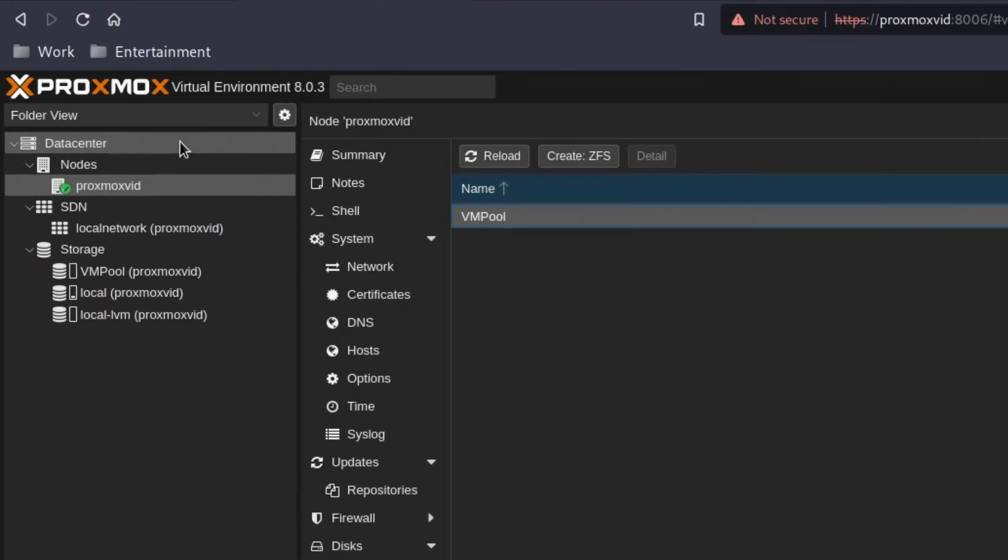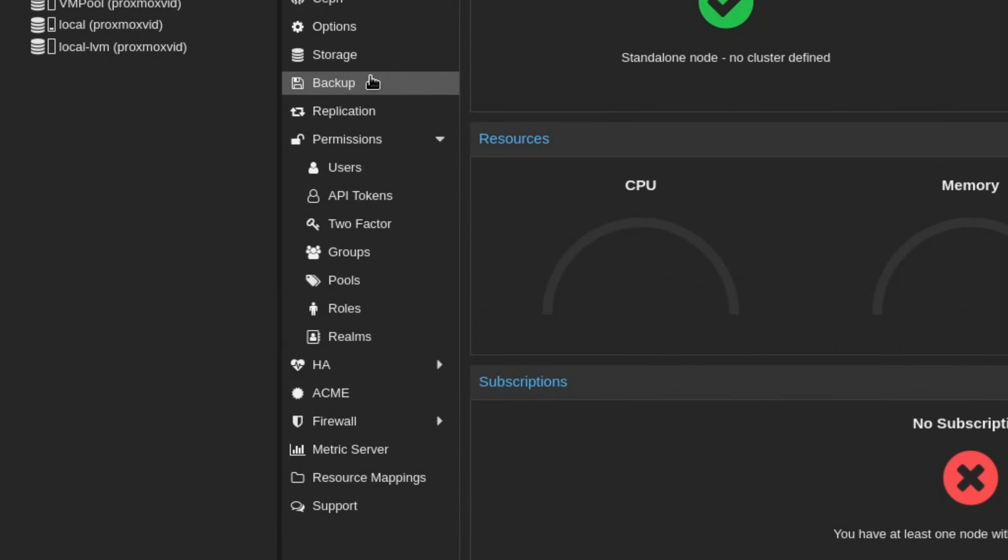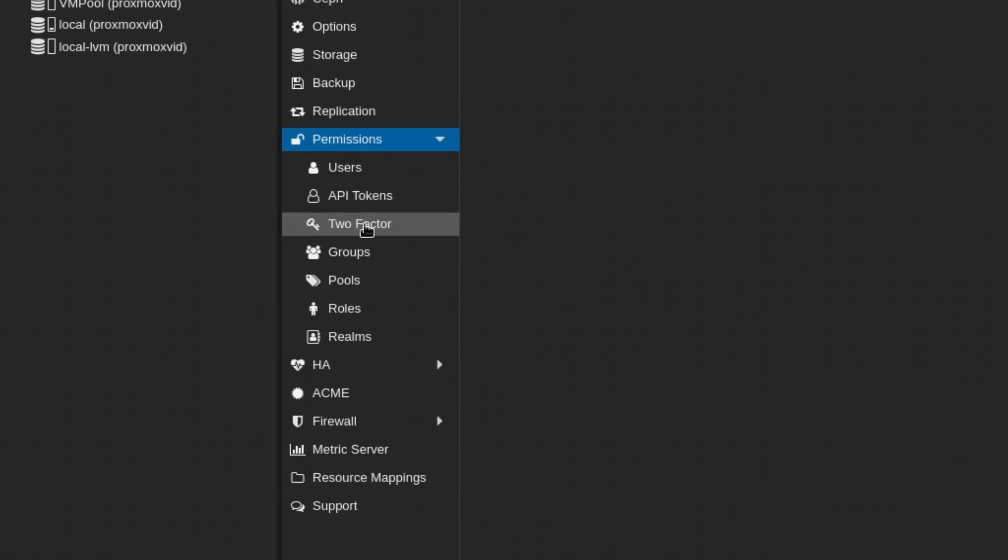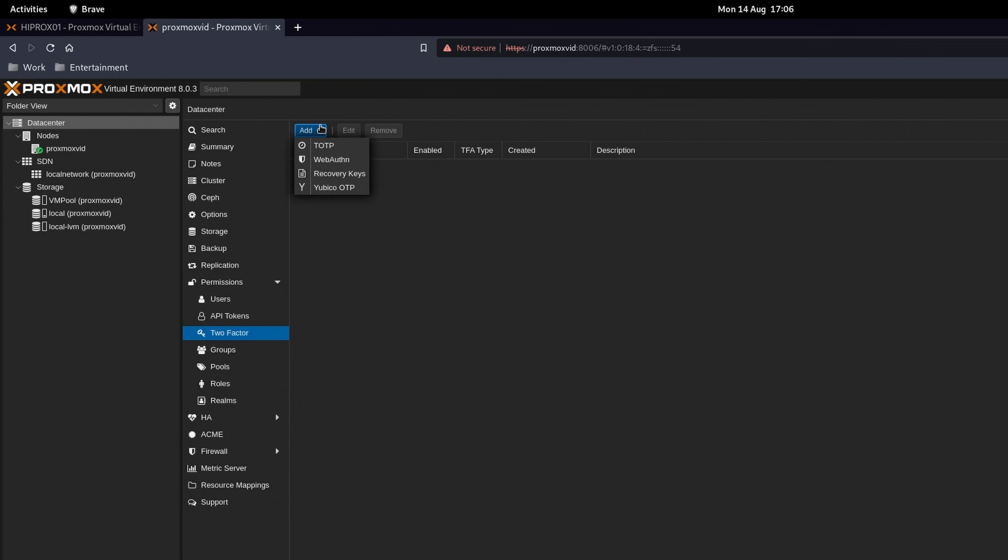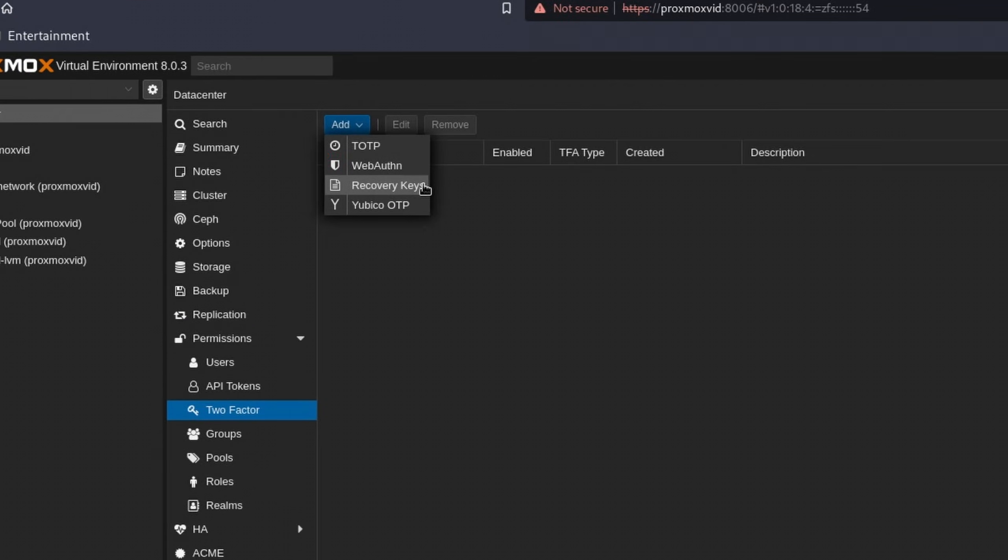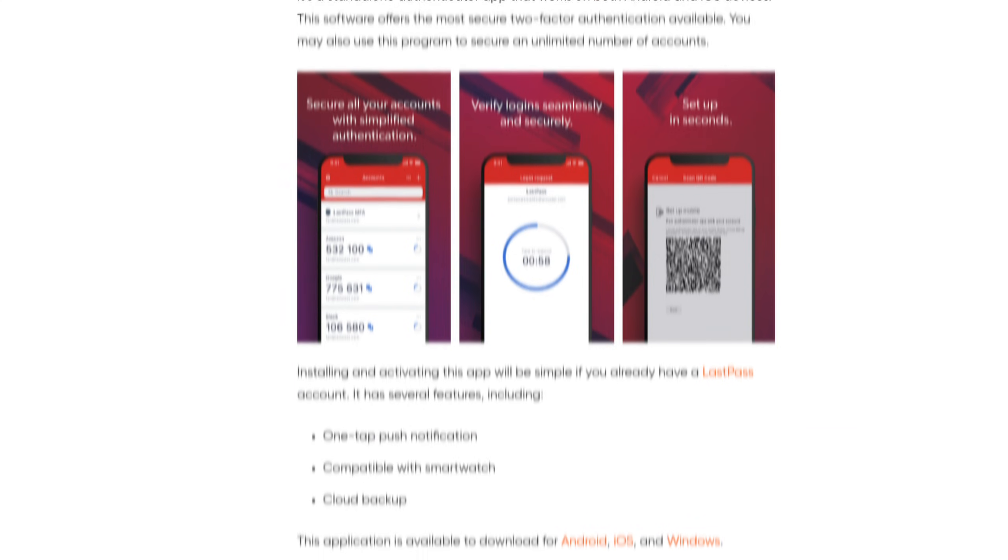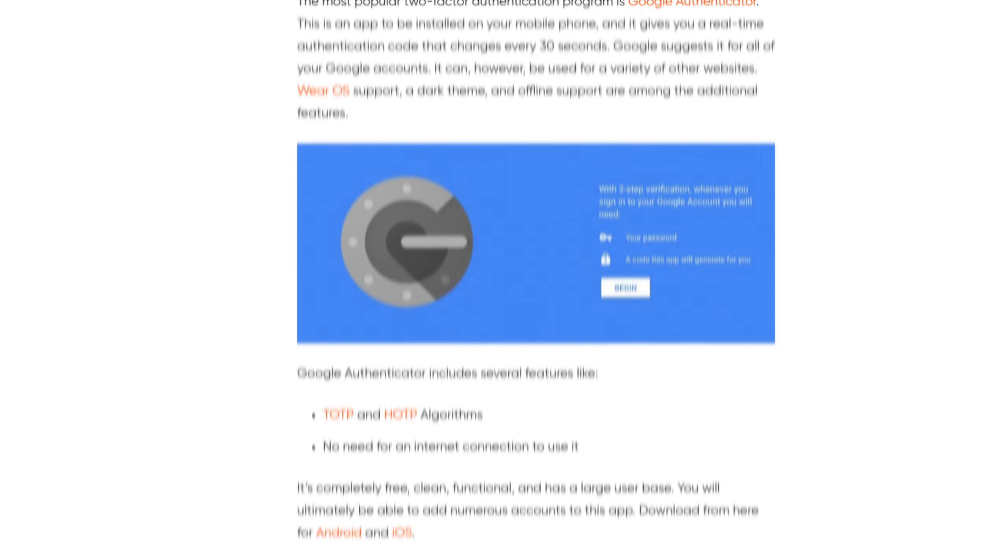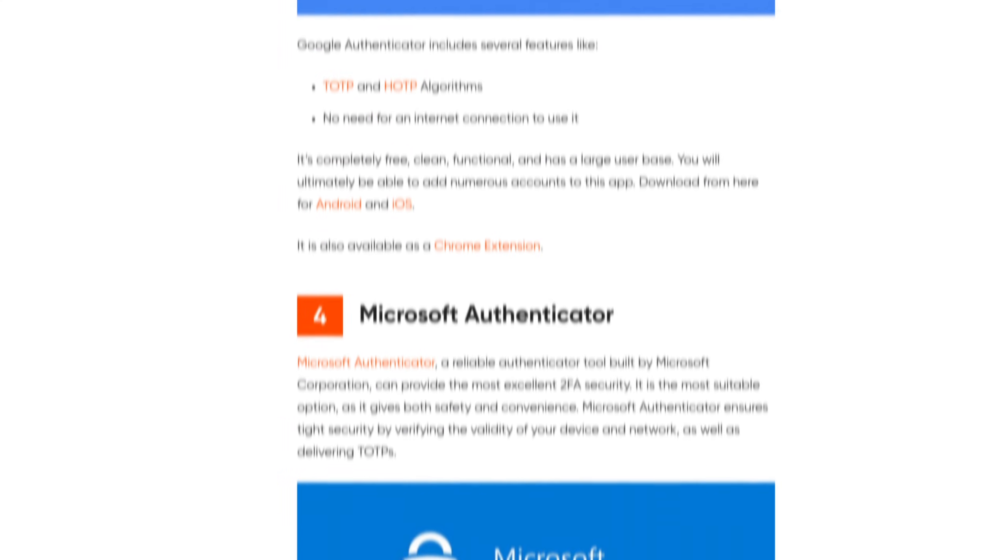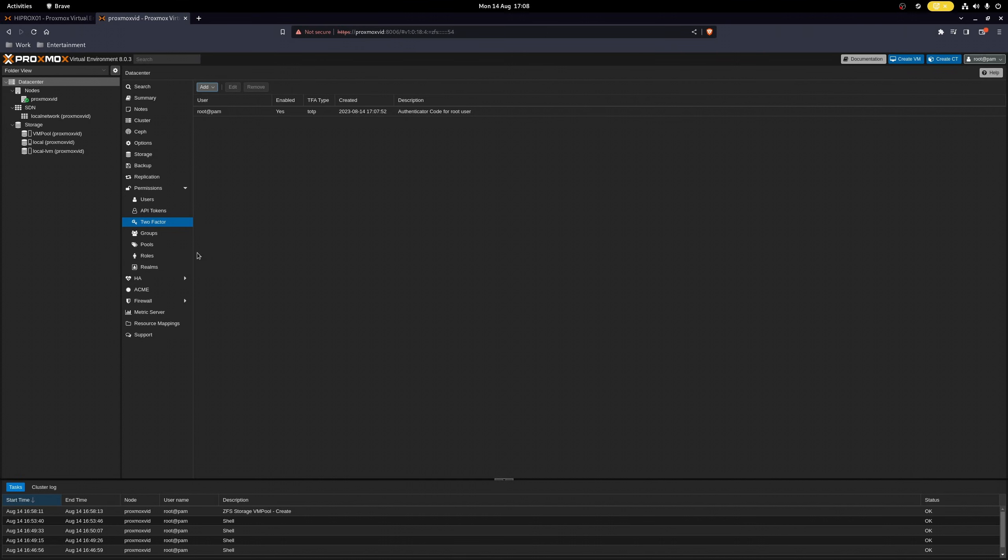Now, before we move any further, I think now is the best time to secure our root user with a multi-factor authentication. Select the data center, expand permissions, and head on over to two-factor. In here, we can add several multi-factor authentication methods. For most, TOTP is probably the way to go. Enter some random description and scan the QR code with an authenticator app of your choice. Enter the given pin and save it.